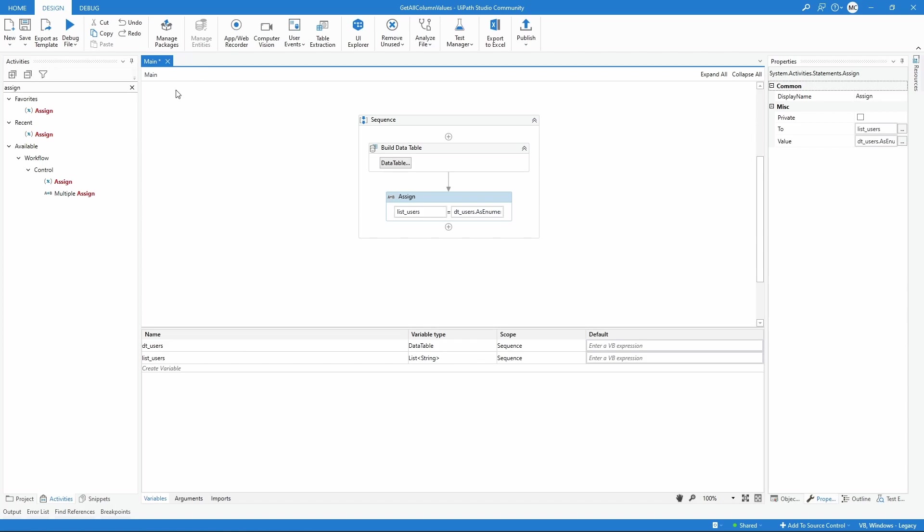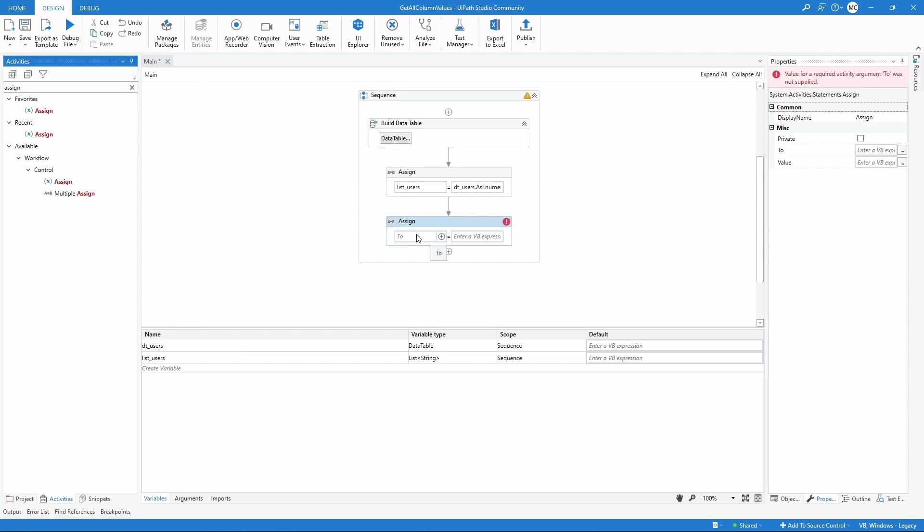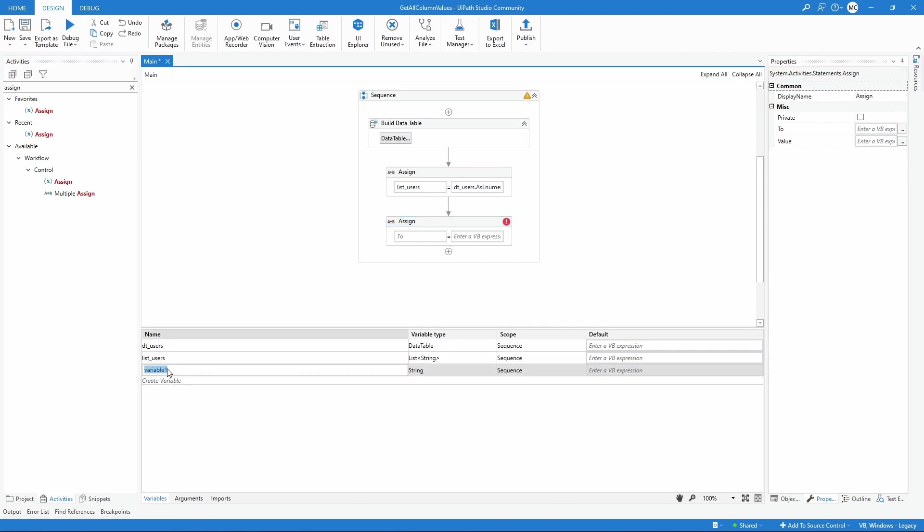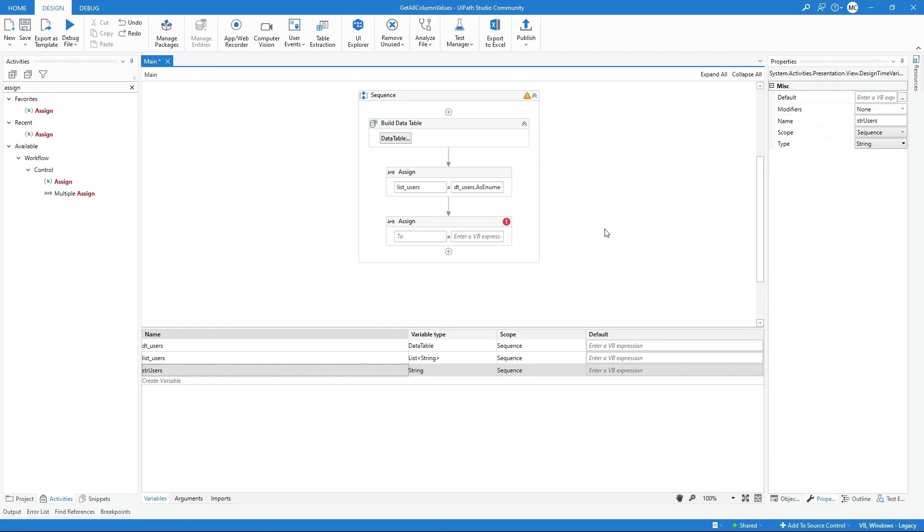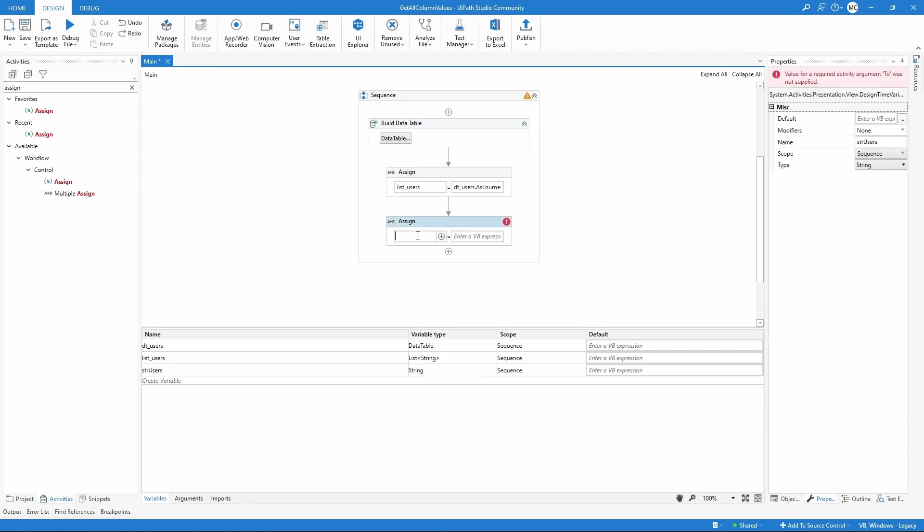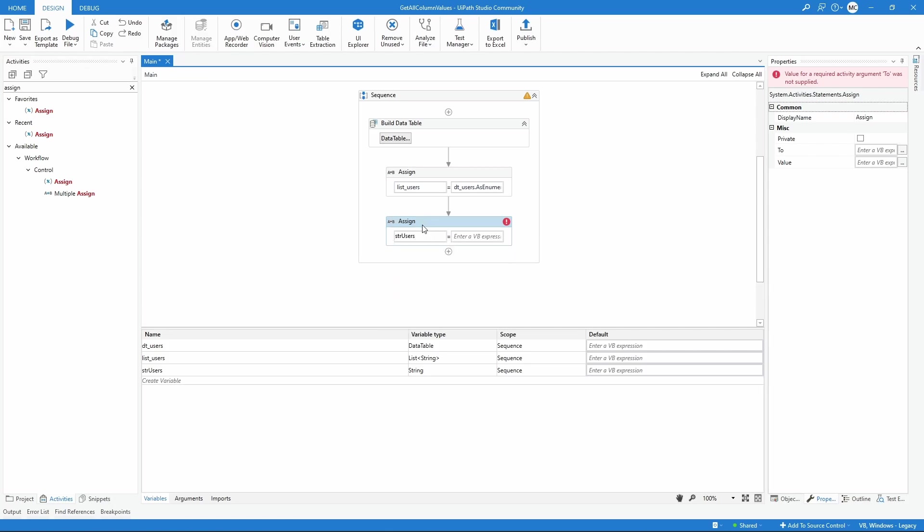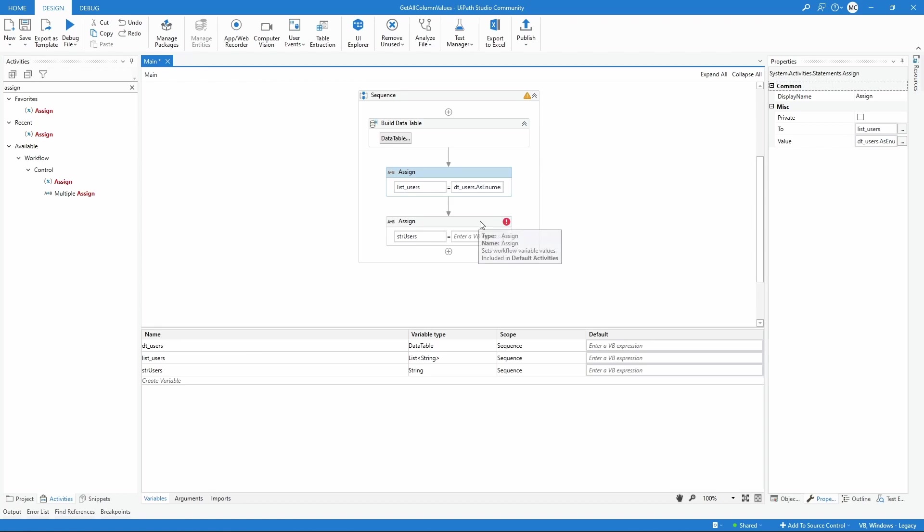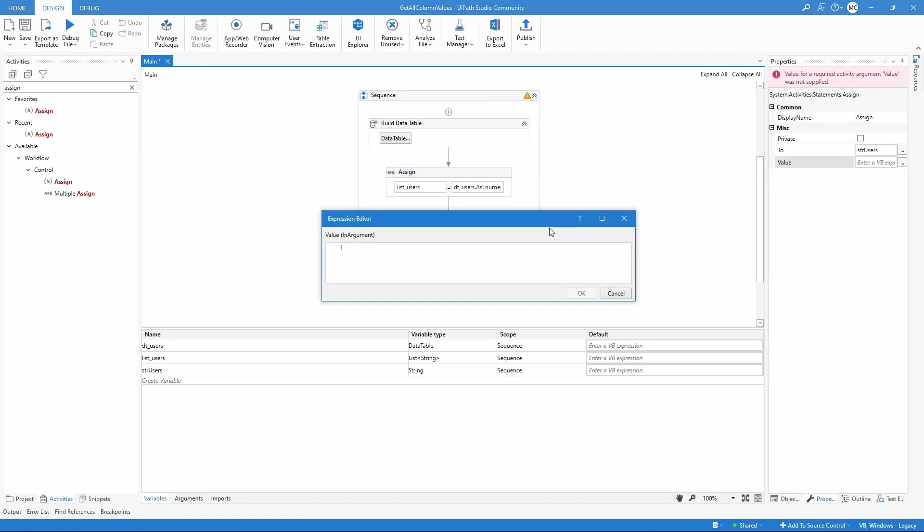Now let's use another assign activity and create a variable of type string, so it can be str_users. Let's call our variable. We will assign to this variable all values that are stored on the list. We will use the method string.Join that allows us to concatenate values from a collection or array.